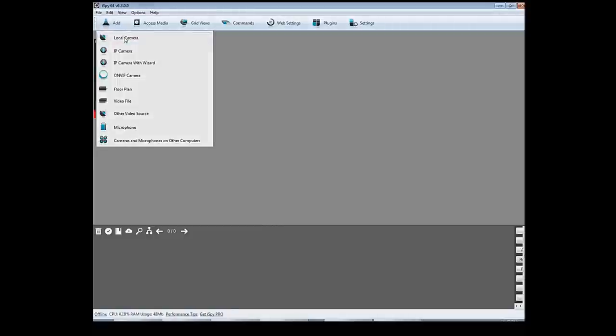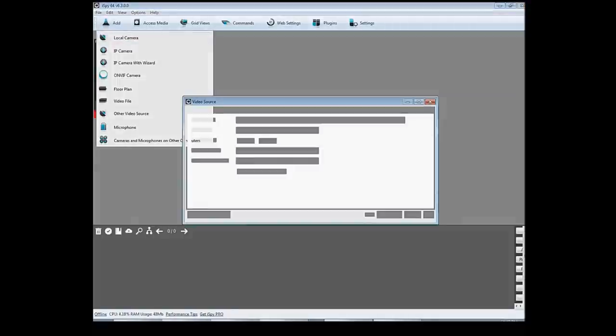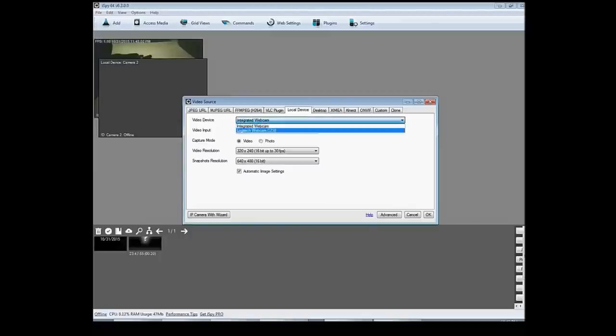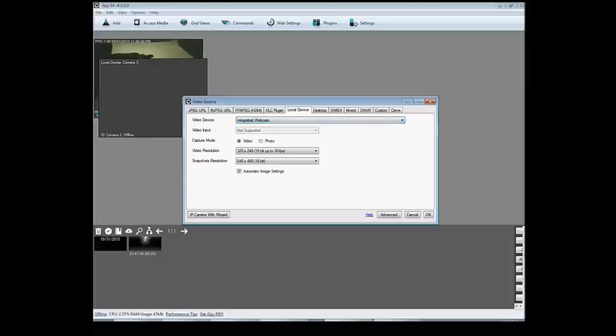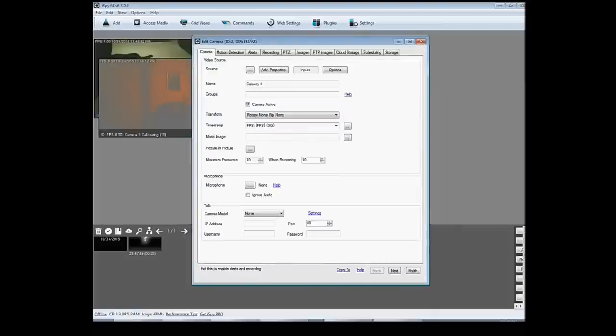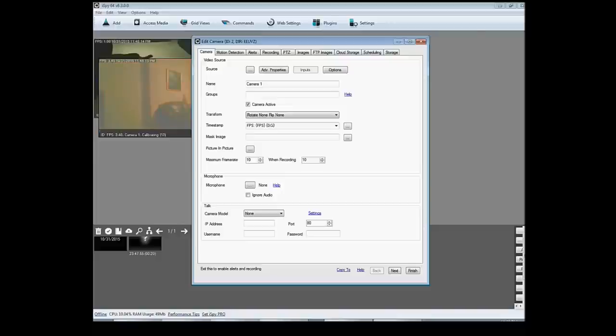So I'm going to add local camera and say I plugged in another camera. Then I'd pick down from here, Logitech camera 2 or whatever. So I'm going to pick the integrated camera on my laptop and I'll press OK.